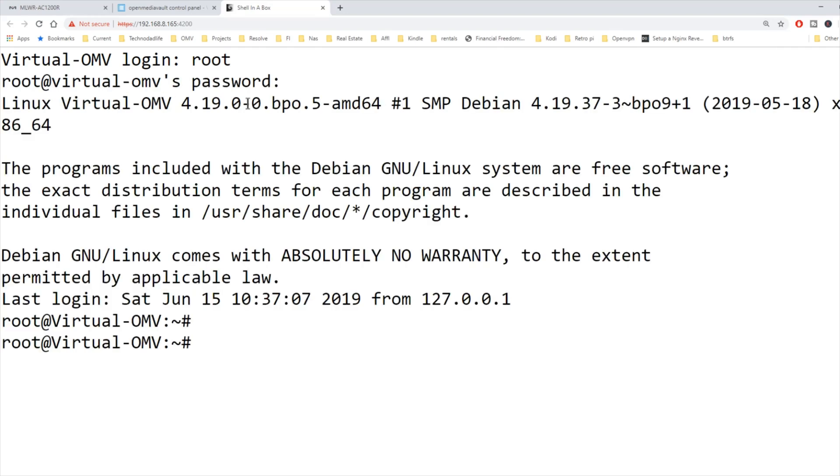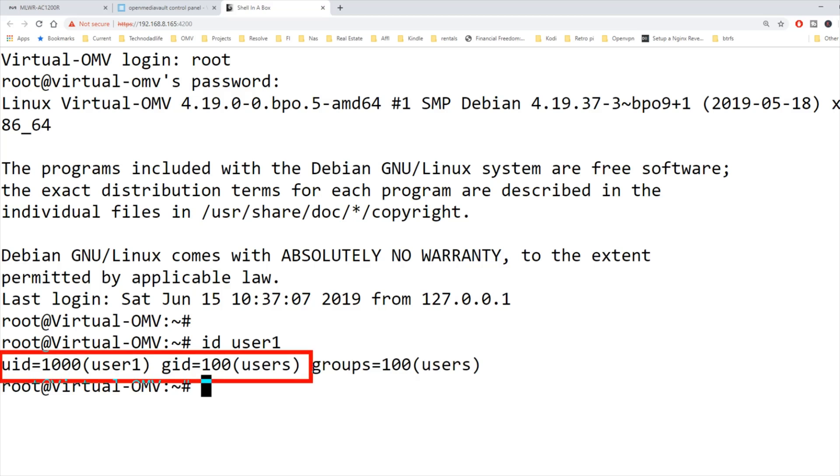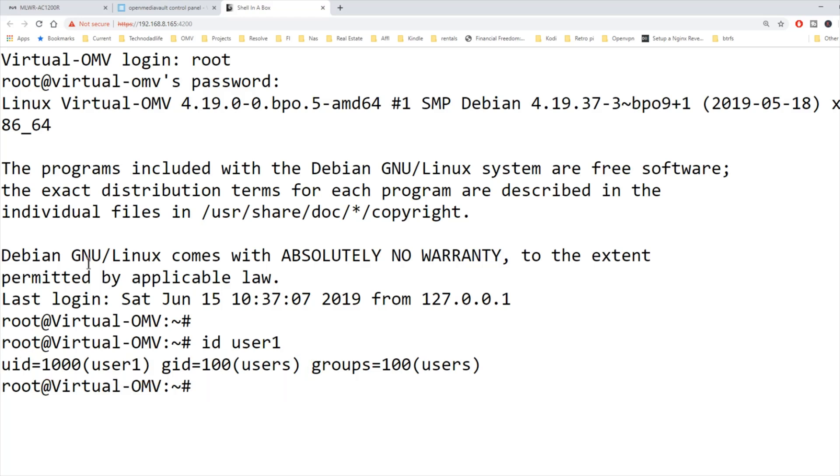Next, we're going to type in ID and our username, which for me is user1. Hit enter. And then we're going to copy down our UID, which for me is 1000, and our GID, which is 100. Next, we're going to type in clear.